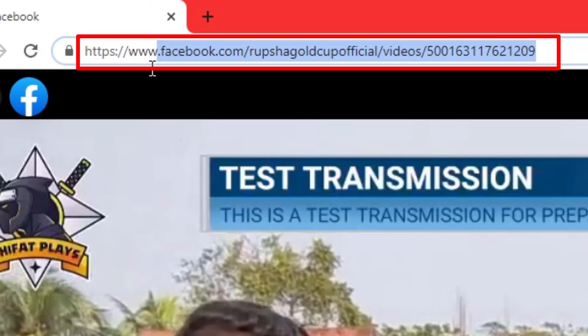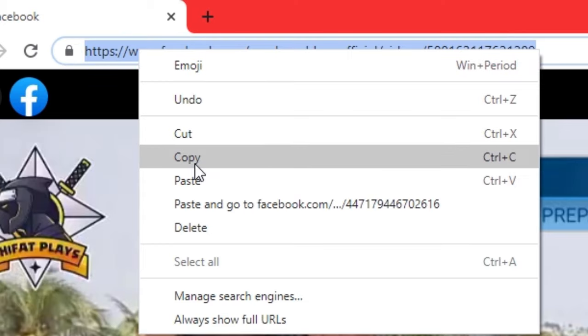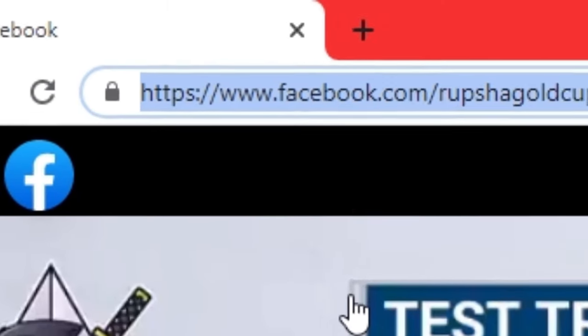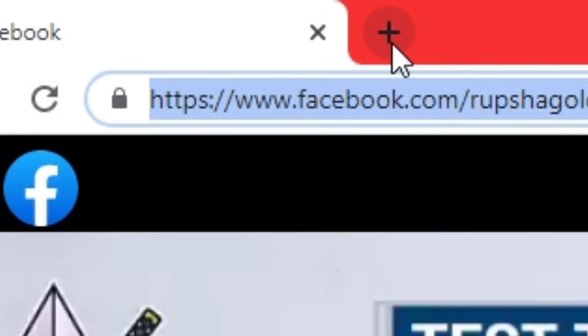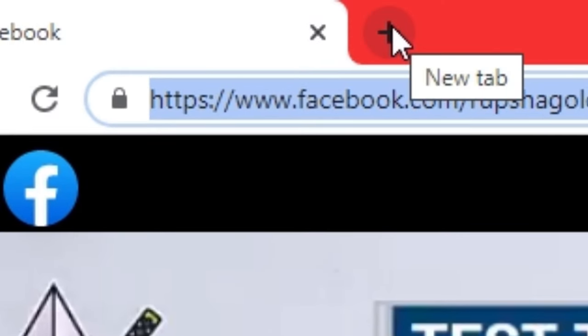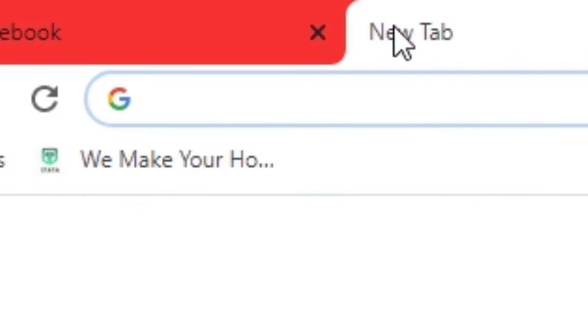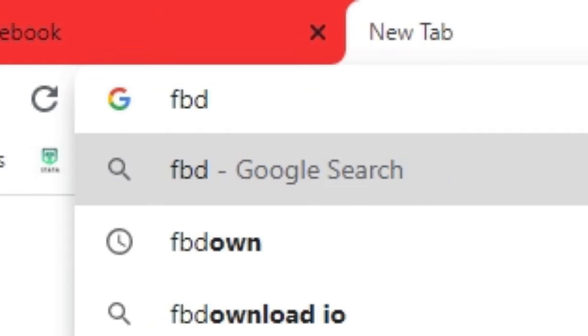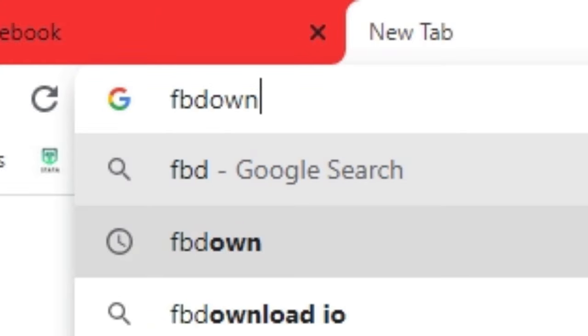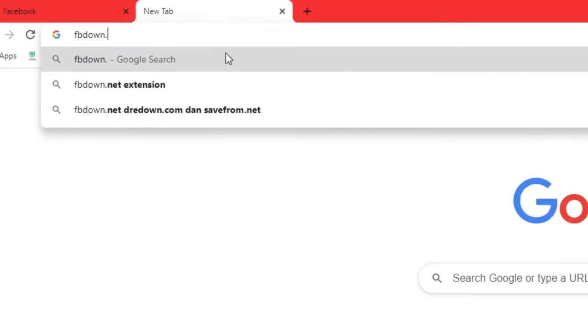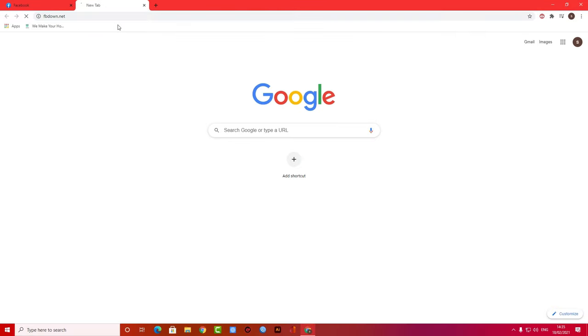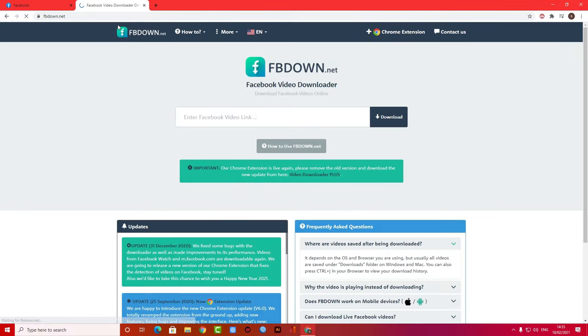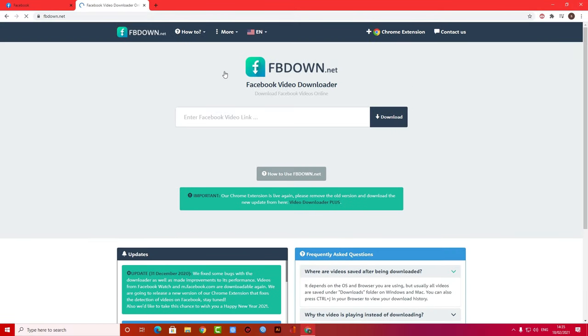Then open a new tab and type fbdown.net. I'm going to provide that link in the description below, or you can also check in the comment section.